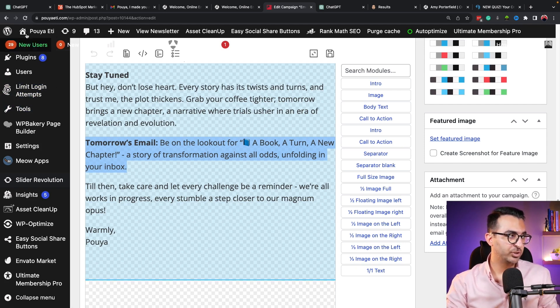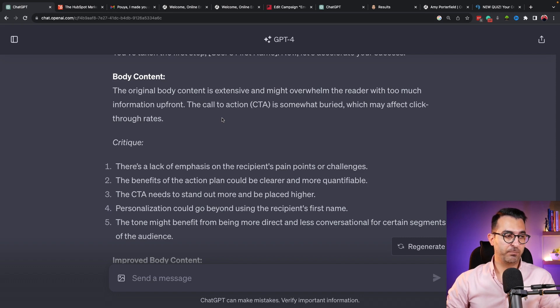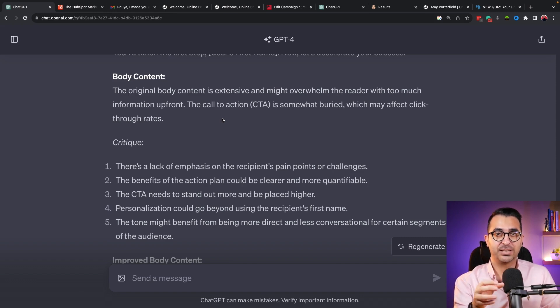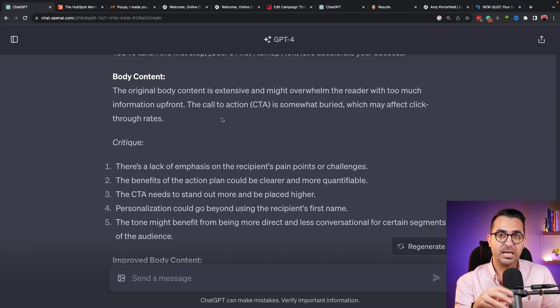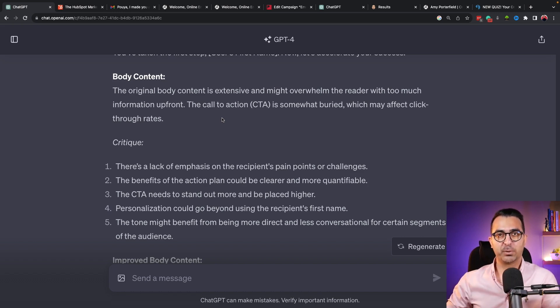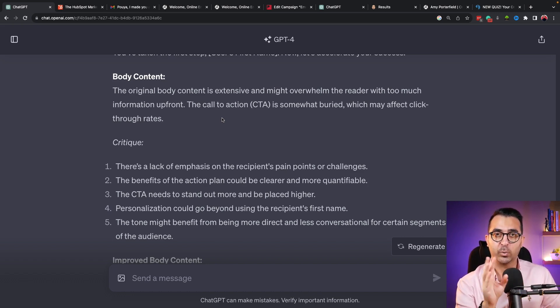When using ChatGPT to write your email sequence, you can provide examples from others and tell ChatGPT: at the end of my email, mention the next email — what it's about and what rewards are inside. Also specify your main goal. For example, in a five-email sequence, if the goal is to get users to purchase a product from me...